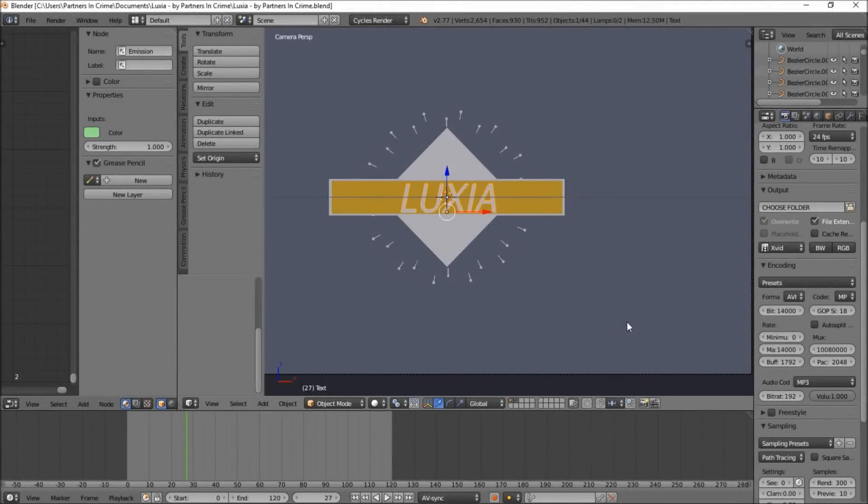Hello there and welcome to another Partners in Crime tutorial. In this tutorial we're going to be showing you guys how to edit a new 2D template we've released called Luxia.